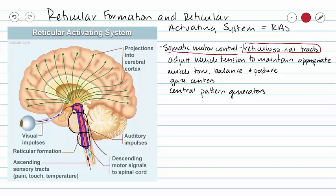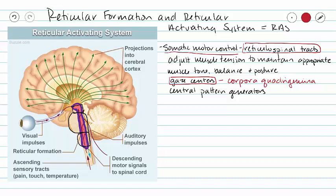We don't want all muscles contracting at once when we move — that would make for stiff, limited movements. Instead, our reticulospinal tracts help maintain appropriate muscle tone by contracting some muscles and not others. The reticular formation also contains gaze centers, specifically our superior colliculi, which allow us to track and fixate objects within our vision.